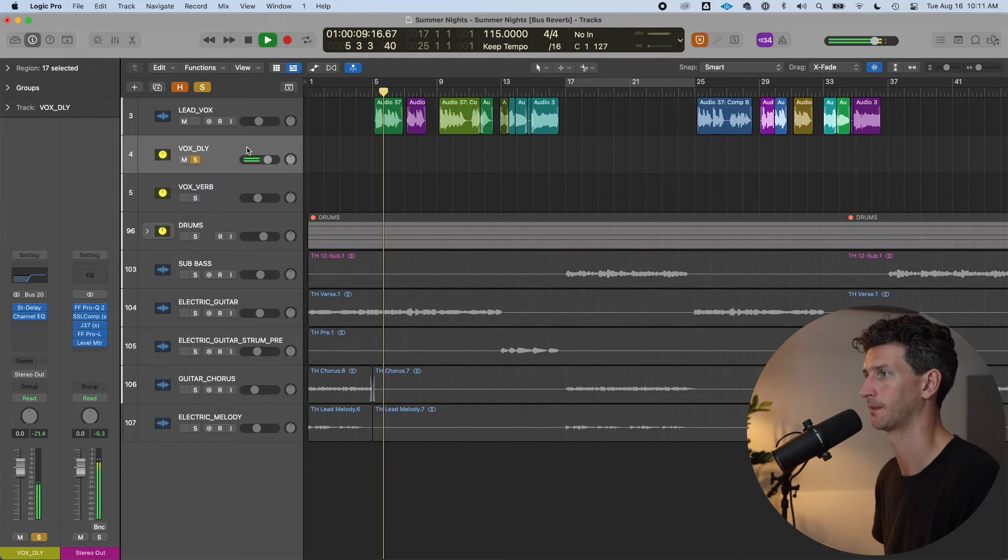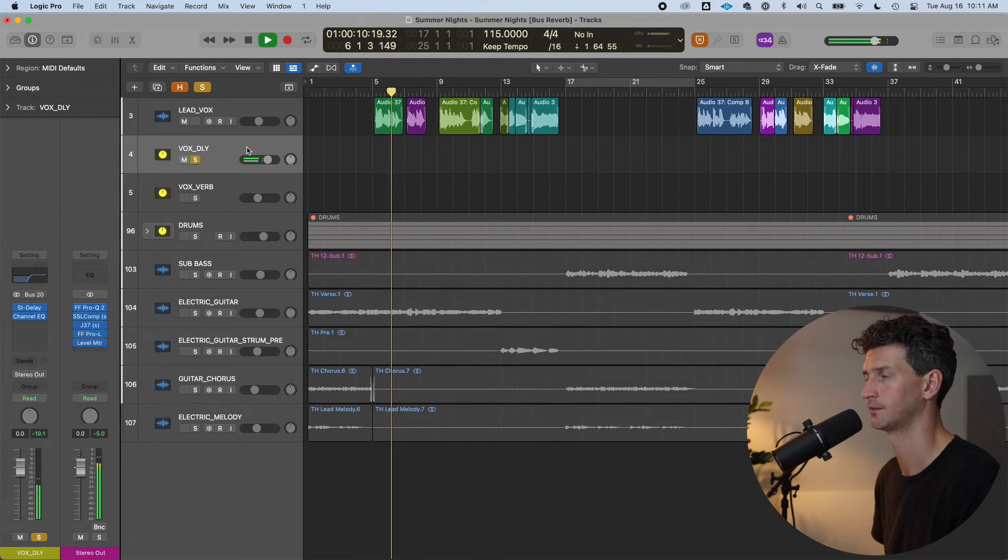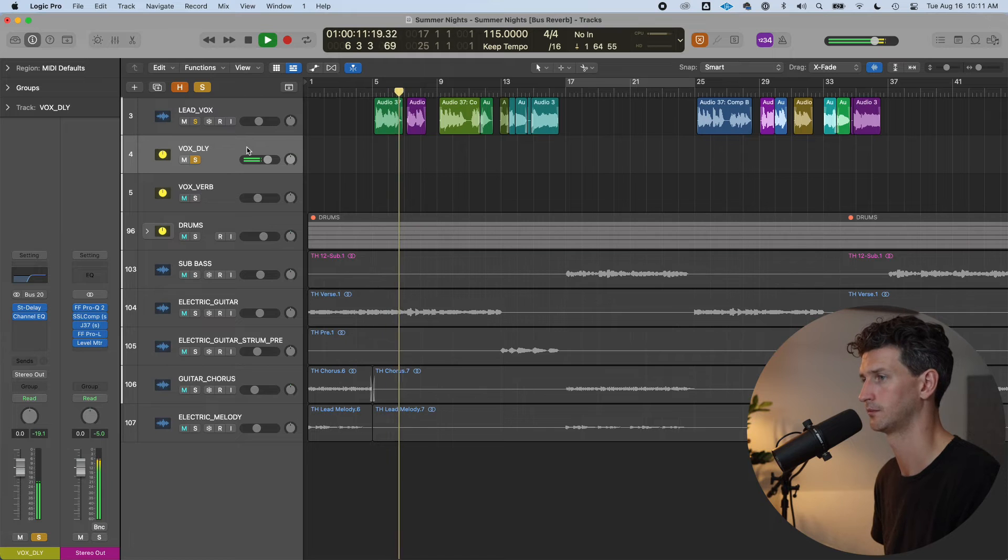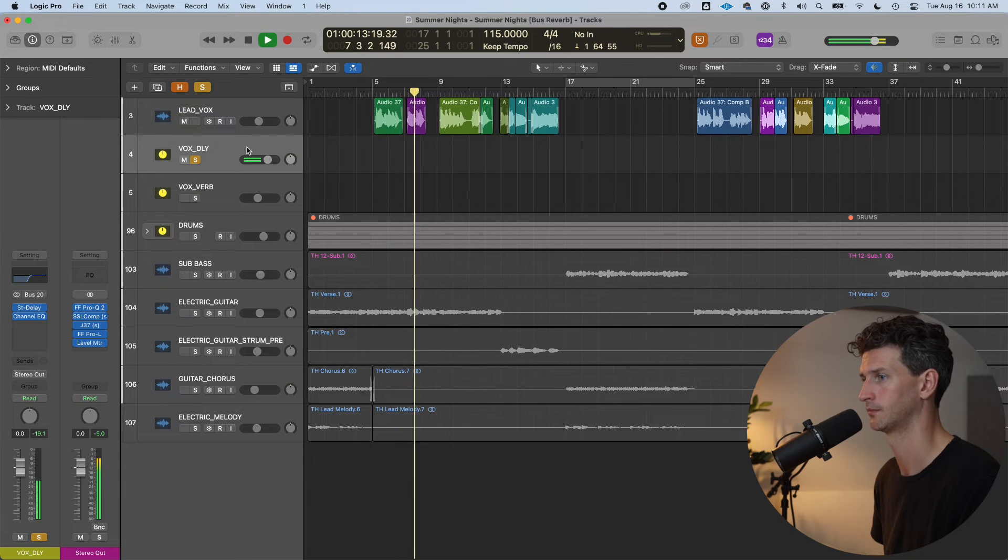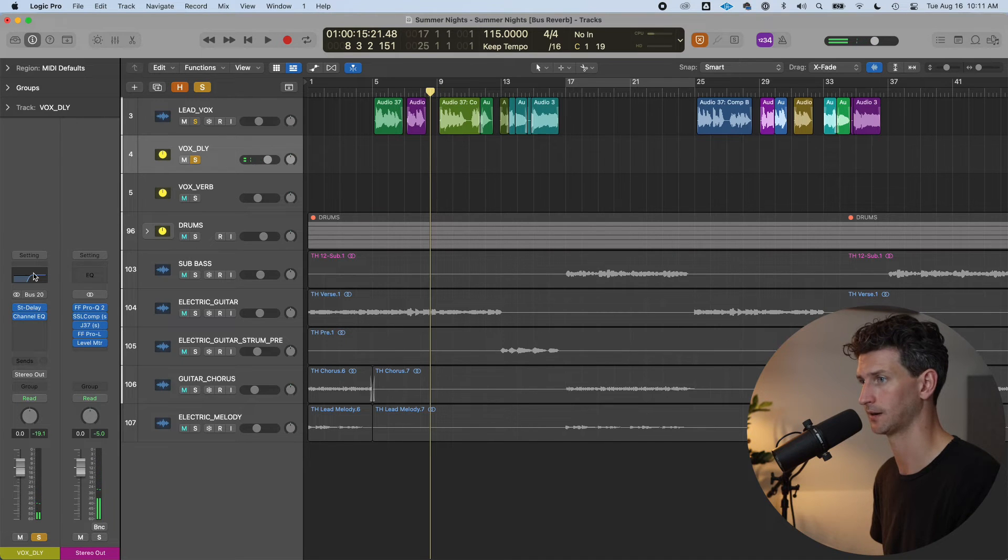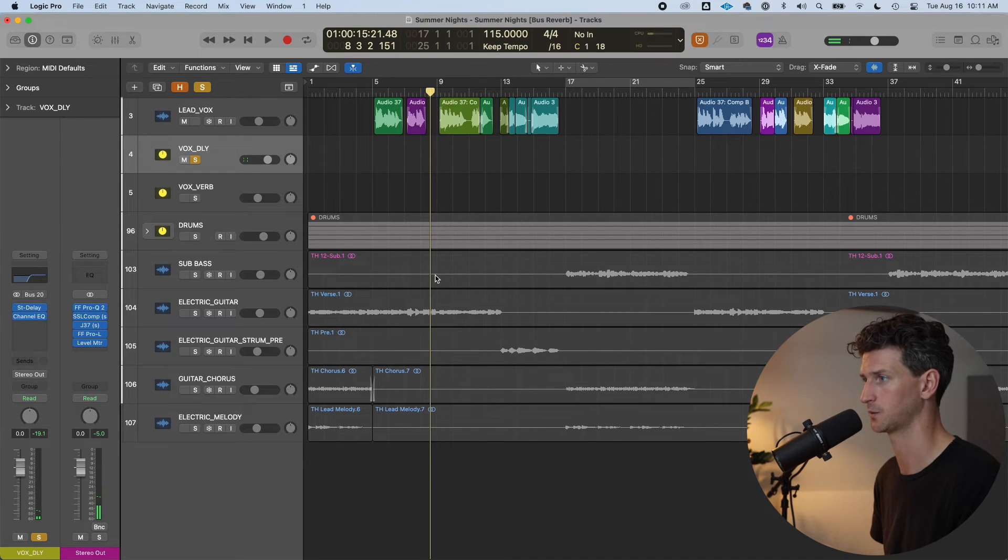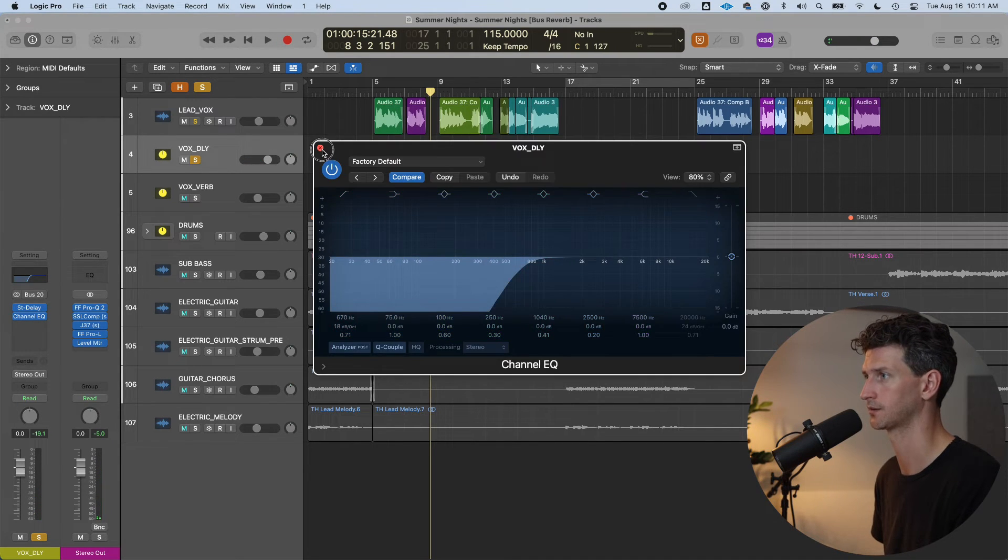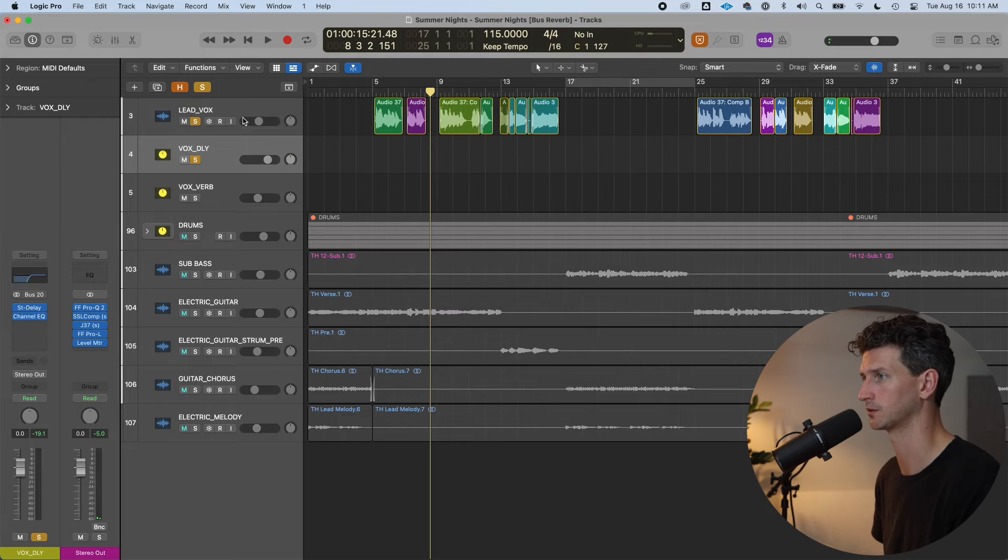So we can even solo that and have a listen to what the delay sounds like. Close my eyes, feel the sun on our face. We hear the music from the bar. Notice how it sounds thin. It sounds thin because we've cut away all those low signals.